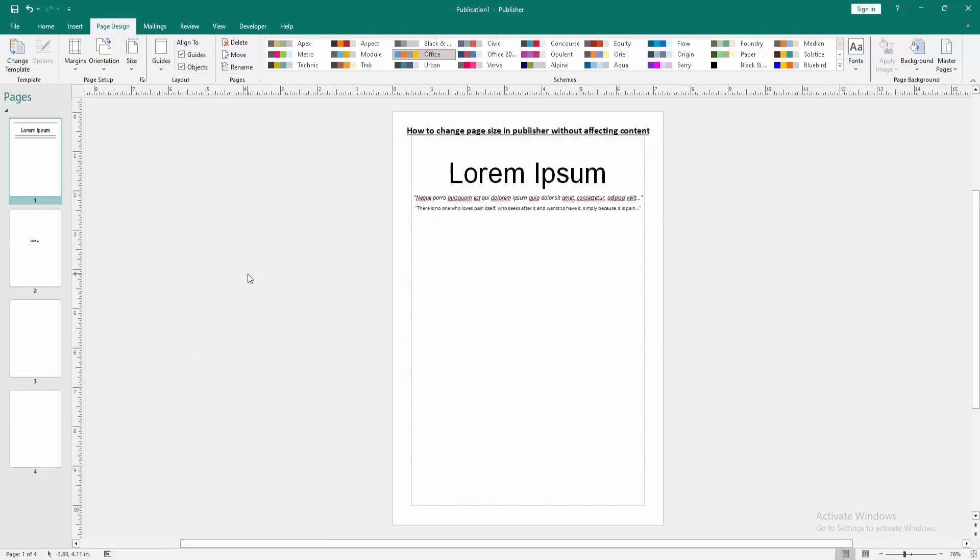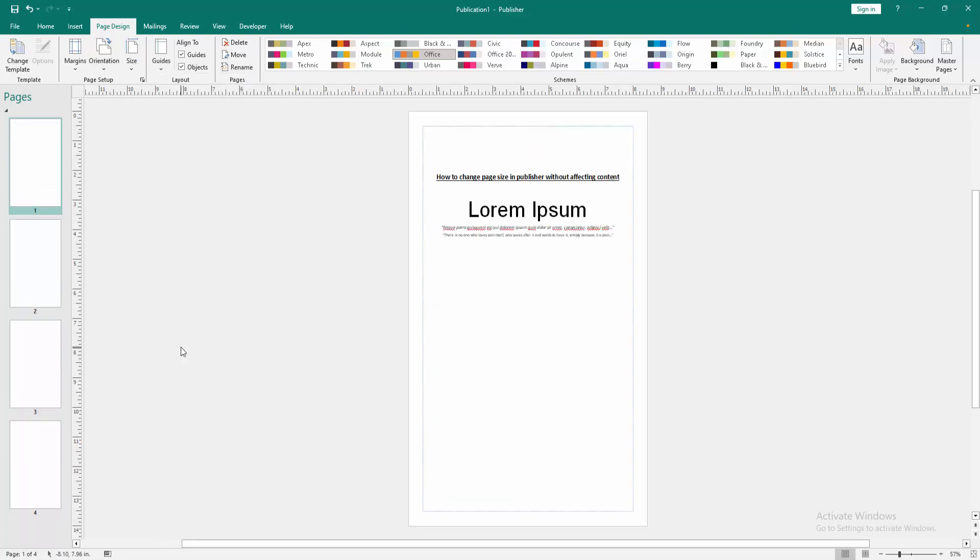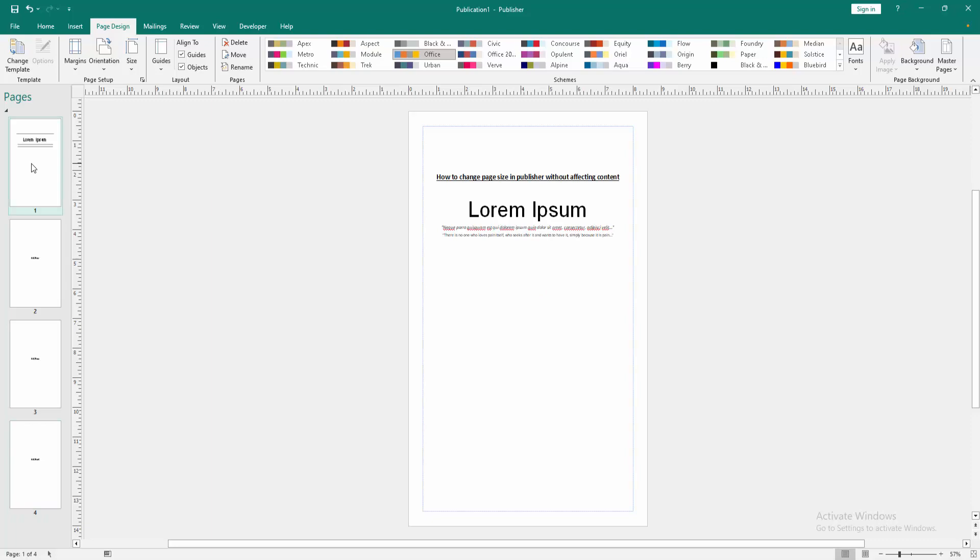Now we can see we changed paper size in this Publisher document without affecting the content very easily. I hope you enjoyed the video. Please like, comment, share, and subscribe my channel. Thanks for watching.